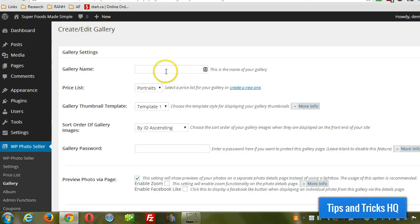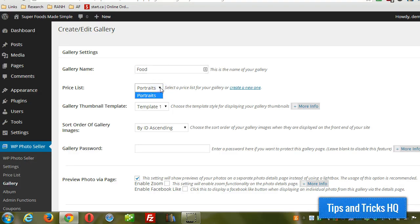We'll just give it a name. I'm going to upload a few pictures of food, so I'm just going to call this gallery 'food'. And I only have one price list set right now, so I'm going to choose that one.